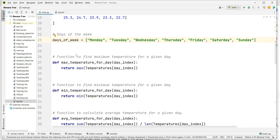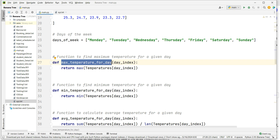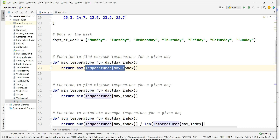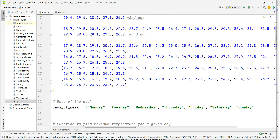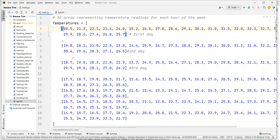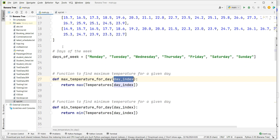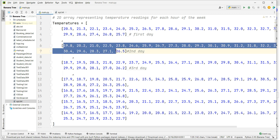Next is a function to find the maximum temperature for a given day. This is a user-defined function called max_temperature that takes the day index as a parameter. It returns the built-in max of temperature at that index. If I pass index zero it finds the max temperature for day one; if I pass index one it finds the max temperature for that day, and so on.